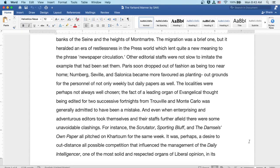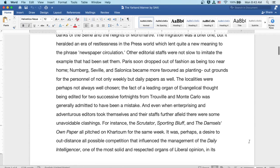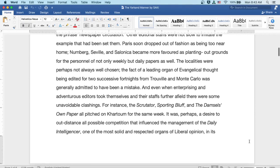And even when enterprising and adventurous editors took themselves and their staffs further afield there were some unavoidable clashings. For instance, the Scrutator, Sporting Bluff, and the Damsel's Own Paper all pitched on Khartoum for the same week. It was, perhaps, a desire to out-distance all possible competition that influenced the management of the Daily Intelligencer,